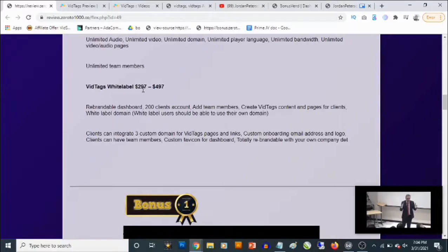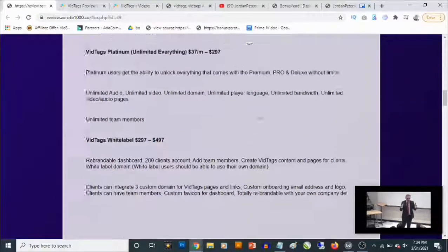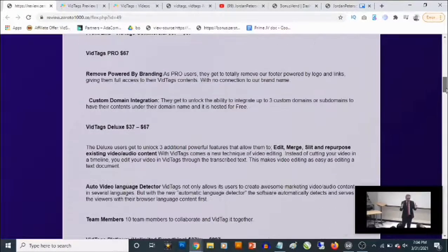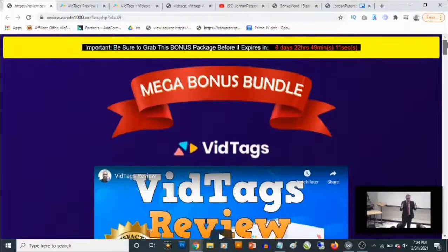The final upgrade is the vid tags White Label, which goes for $297 to $497. This basically allows you to sell the vid tags software as your own. You get the rebrandable dashboard, 200 client accounts, and you can add team members, create vid tags content and pages for your clients, and clients can integrate three custom domains for vid tags pages and links. Those are the optional upgrades, and that's going to be my review for vid tags. If you have any questions feel free to drop them in the comment section below — thank you for checking out this review, bye for now.